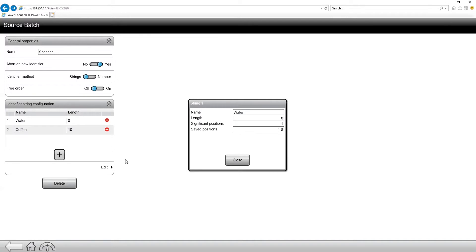And then save positions is essentially how many of these characters do we want to save to the identifier that's attached to the okay or not okay rundown. So if I click out of the water,